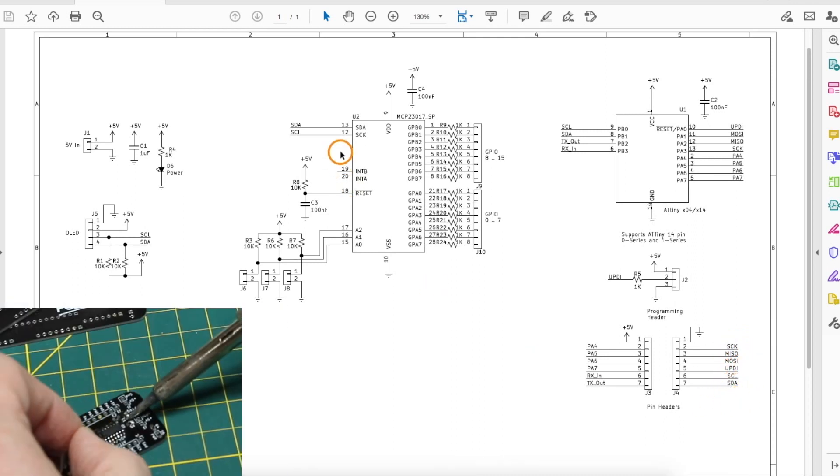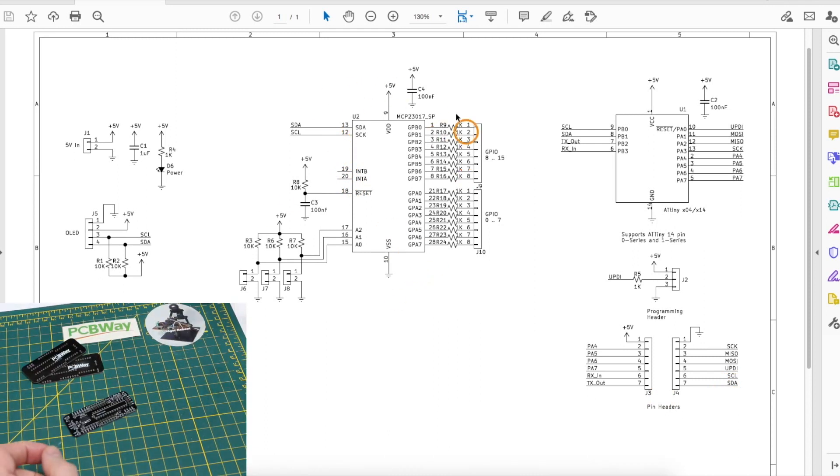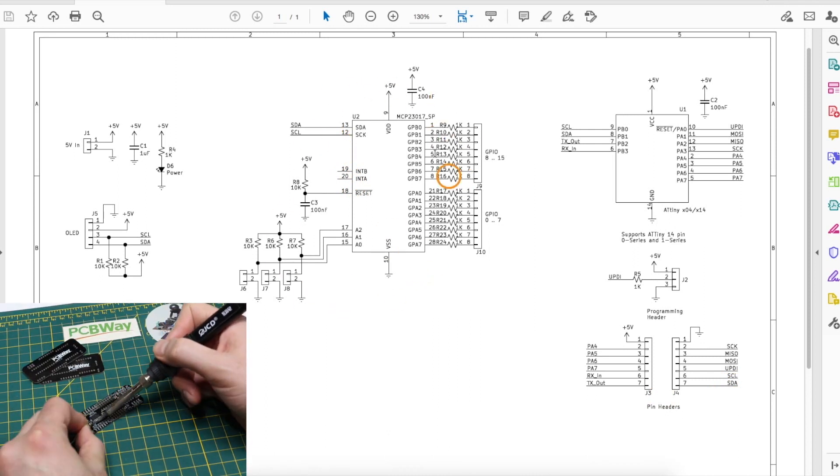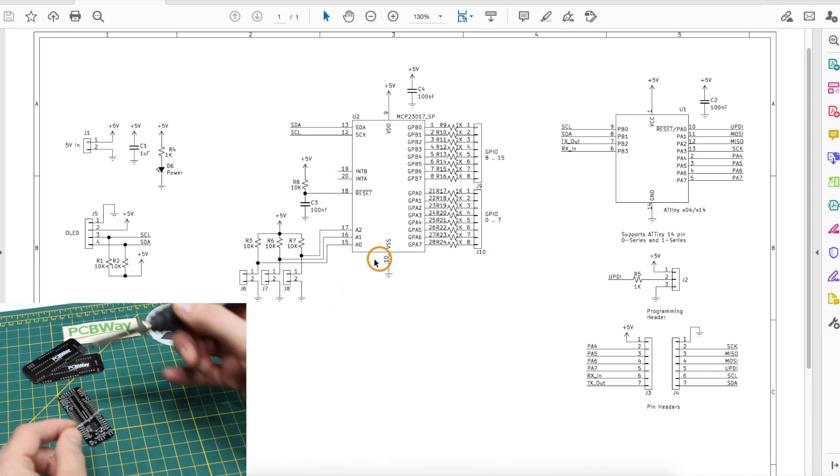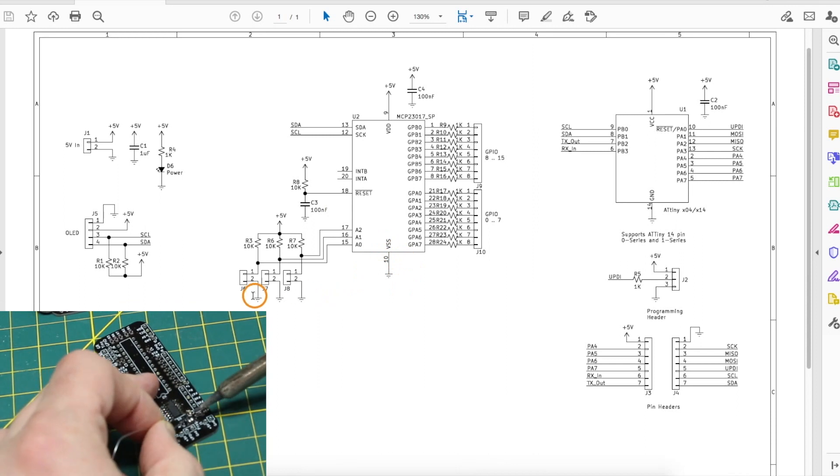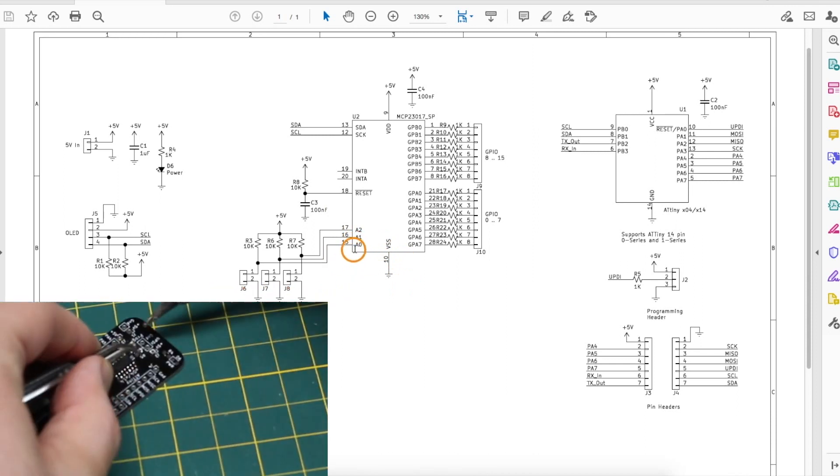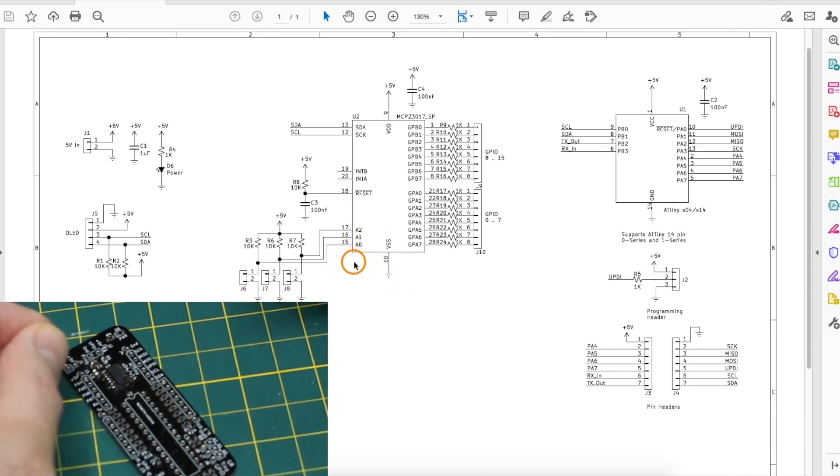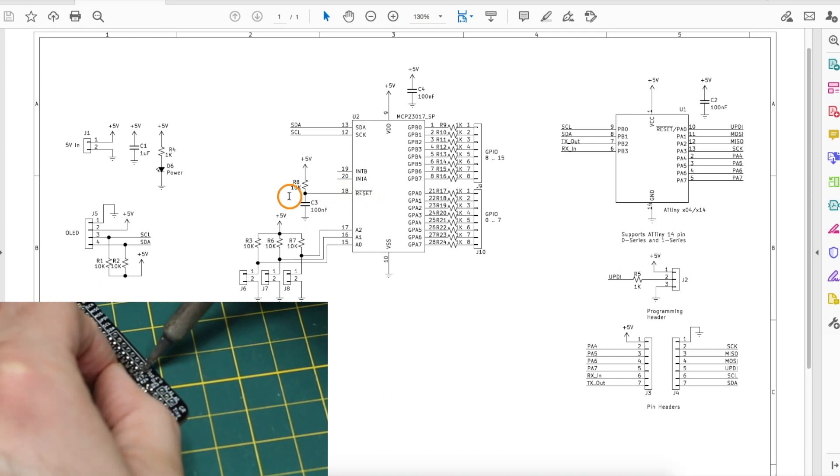The I2C connects over to the GPIO expander and this is a standard configuration. There's three jumpers to set the address of the chip. A little filtering on the reset pin.